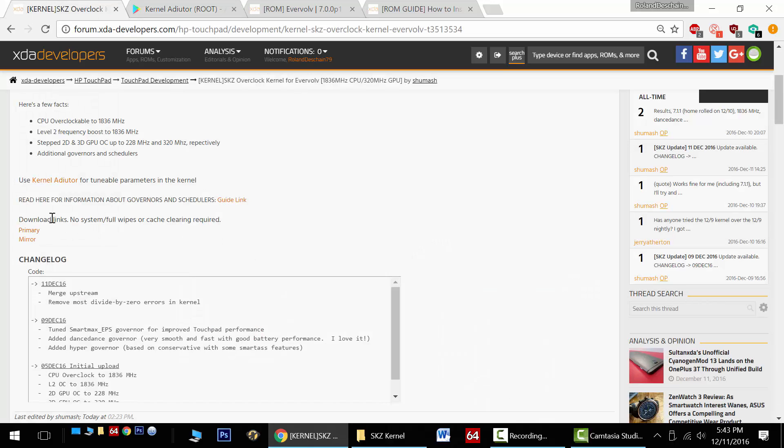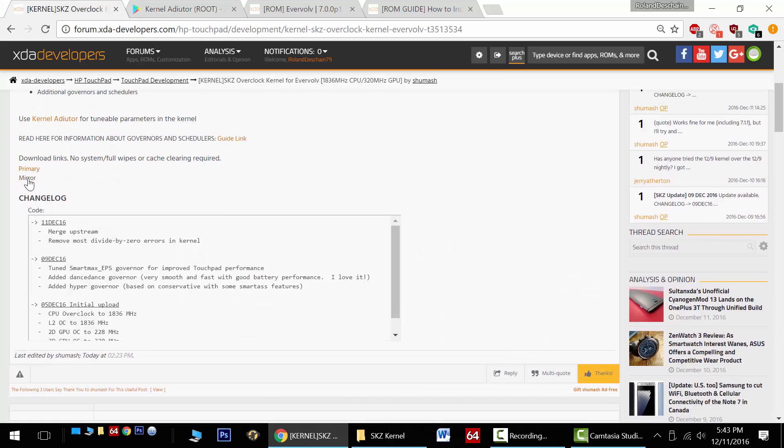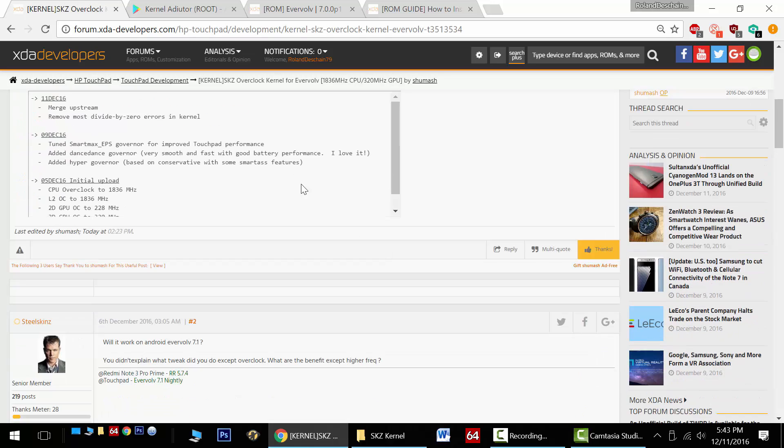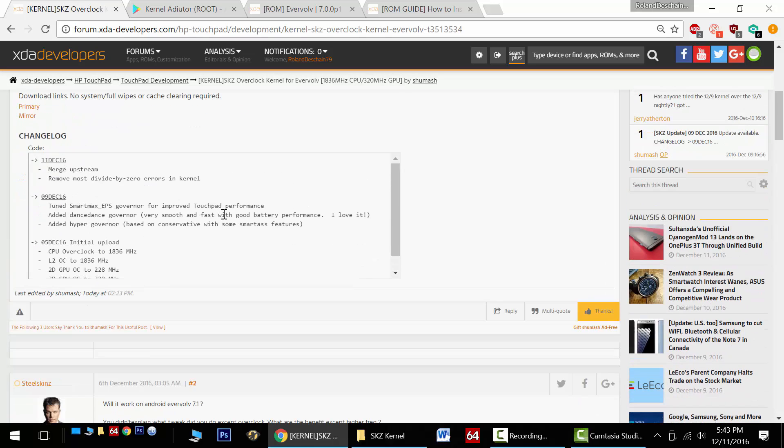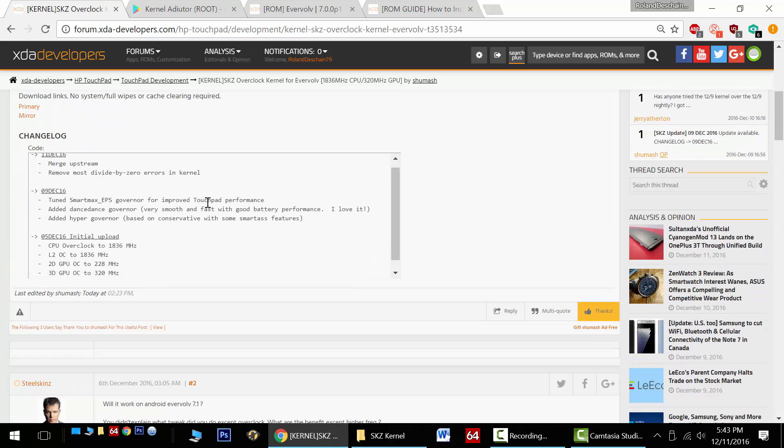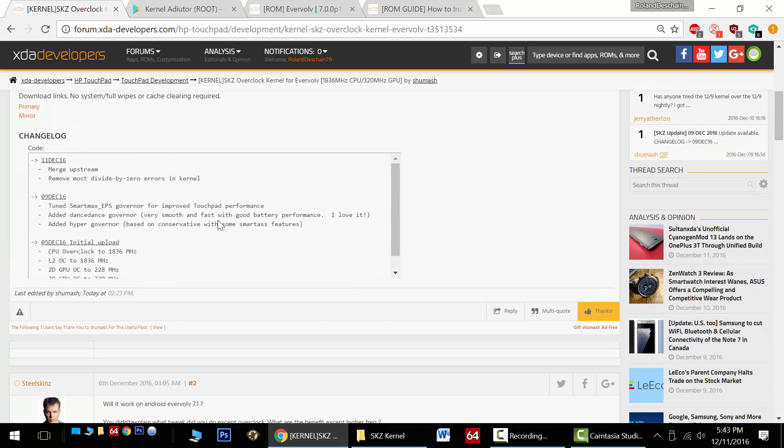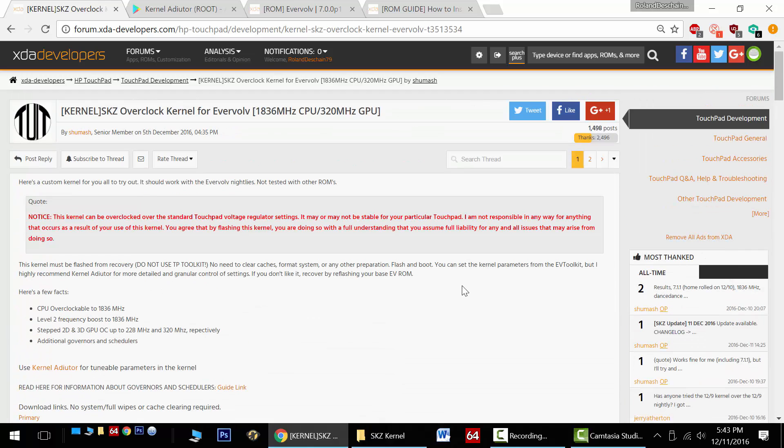Here are our primary and secondary download links right here, and of course the changelog with all the latest information. Big thanks to Shumash for this excellent custom kernel.